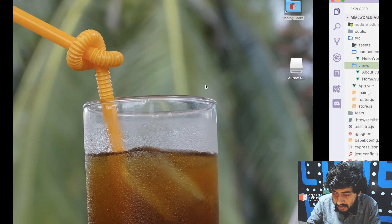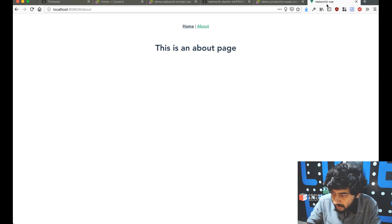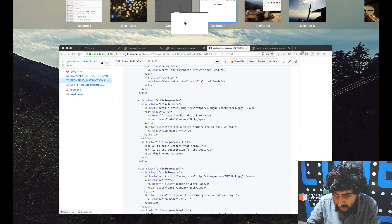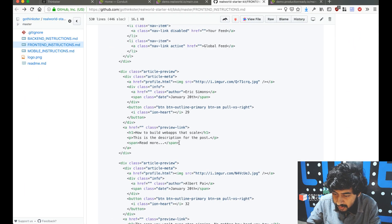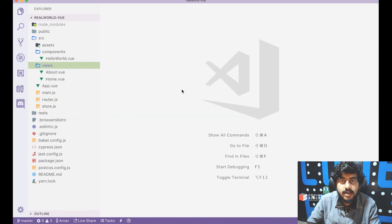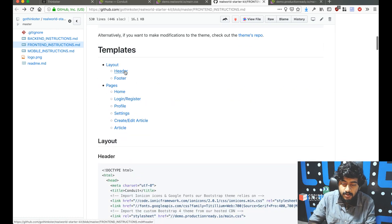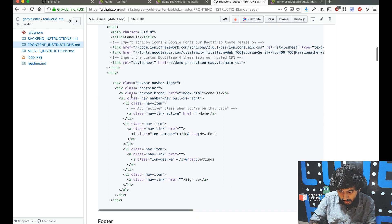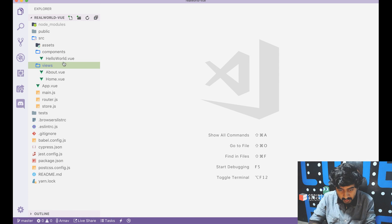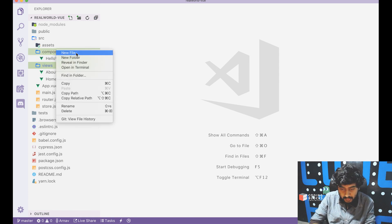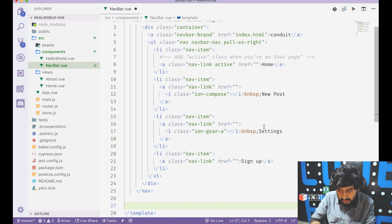Setting up the editor layout with the demo page and output side by side. We need a navbar, so a new file called navbar.view is created as a component, with the navbar HTML placed inside the template. The default Hello World component is removed.